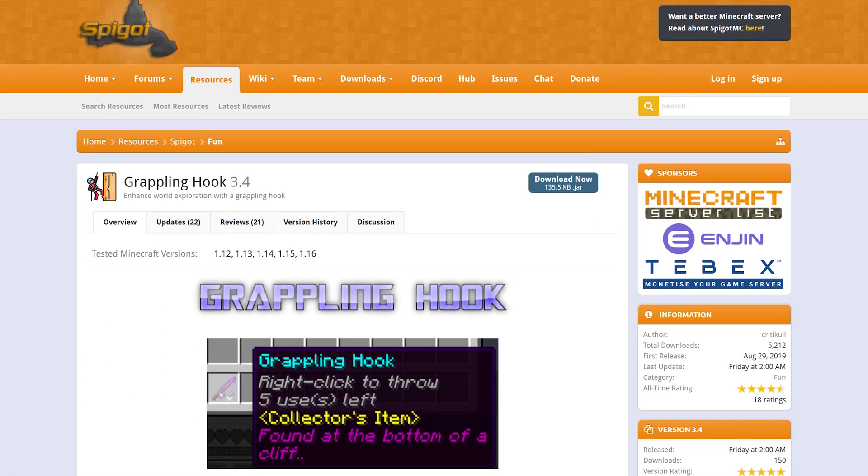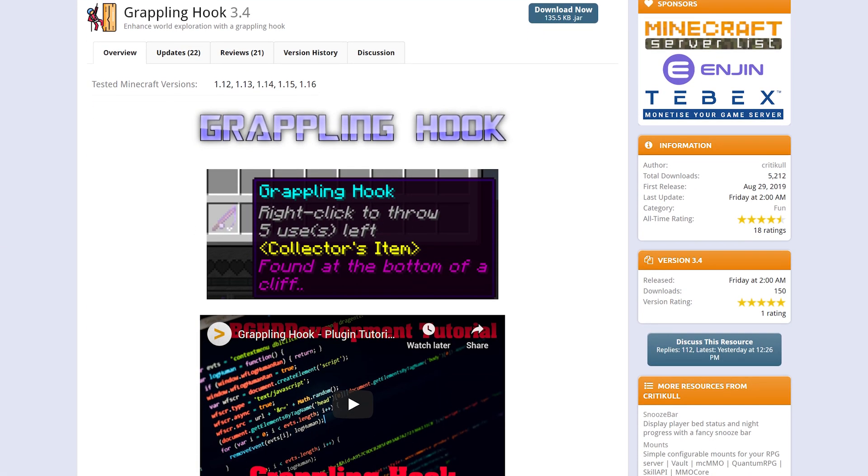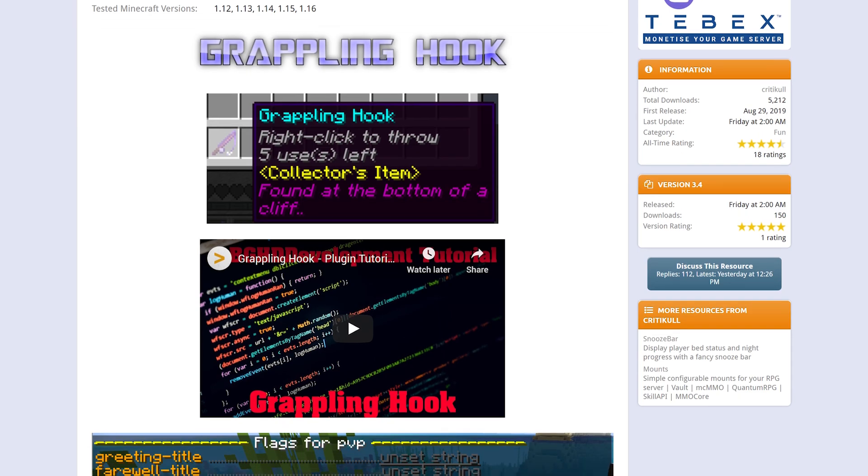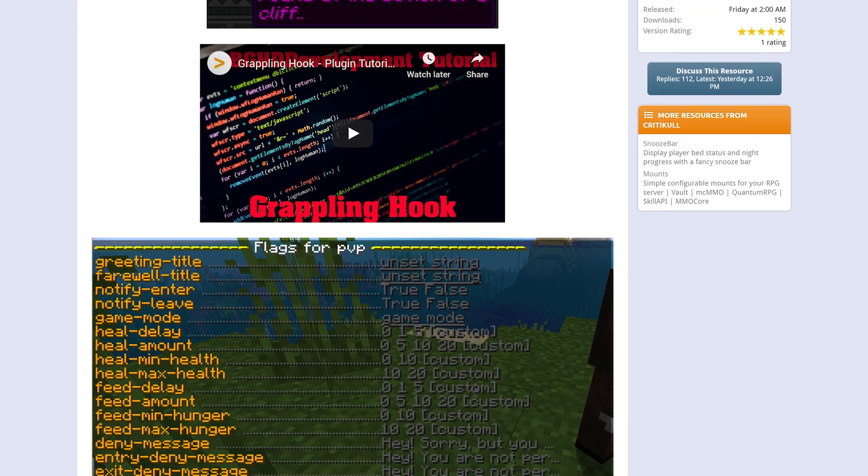Grappling Hook is a super simple mod that adds a grappling hook that people can use to traverse your server in an interesting way.